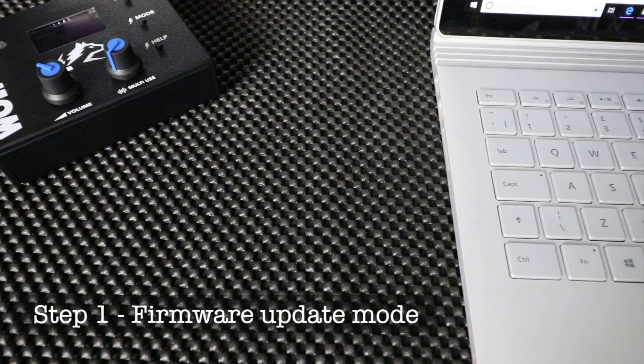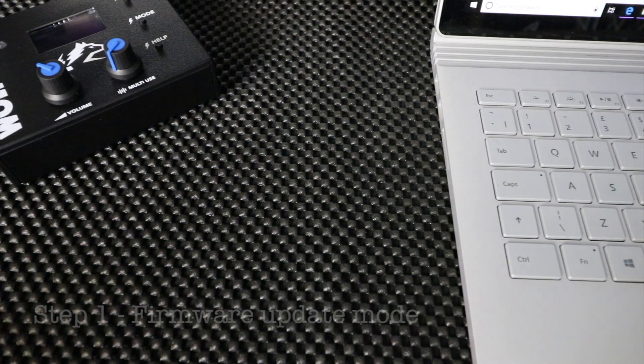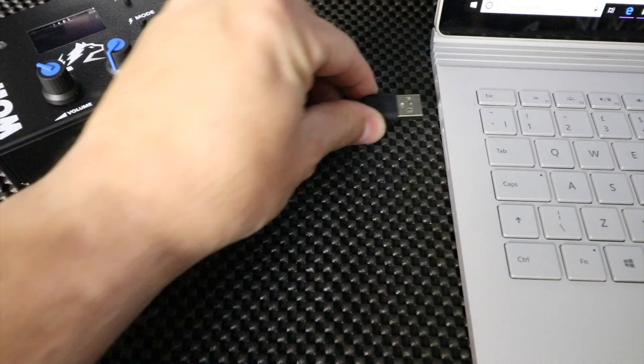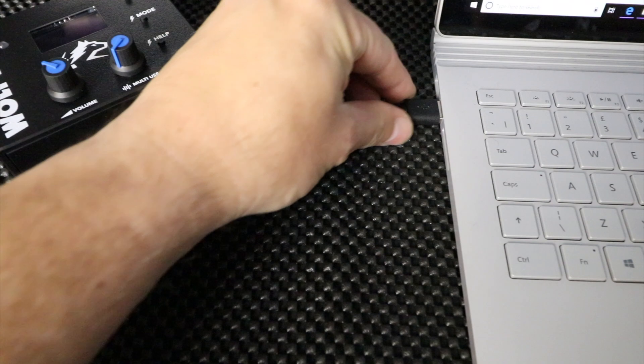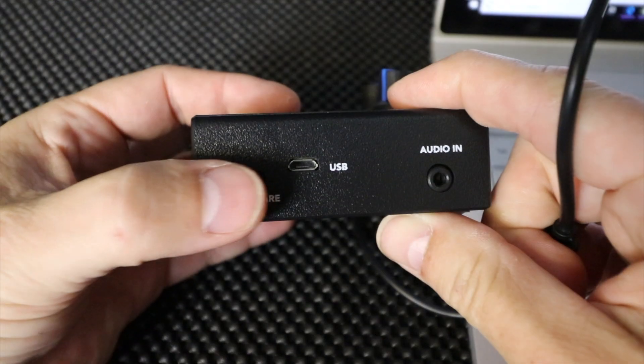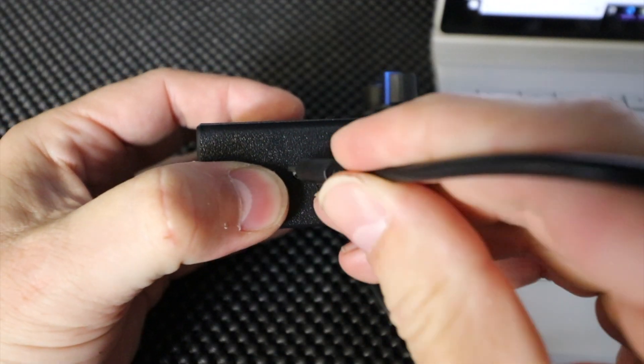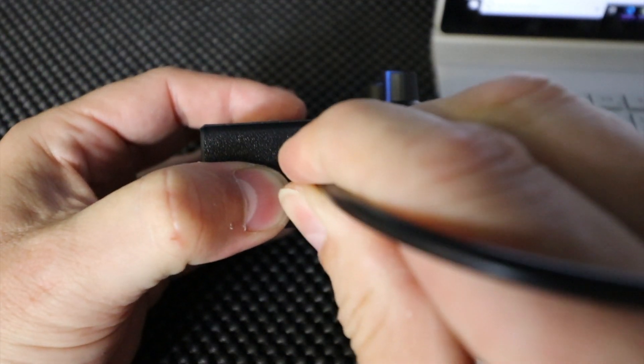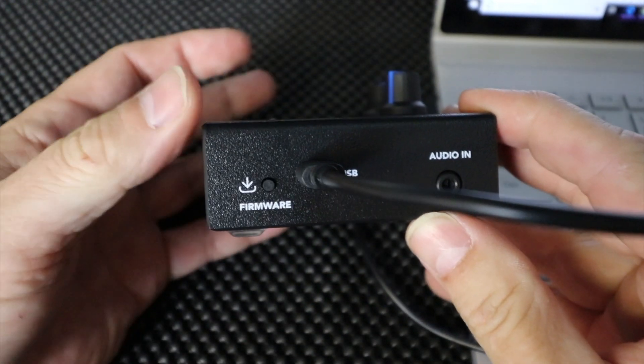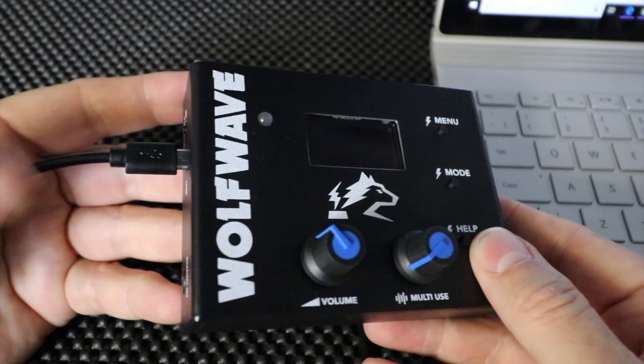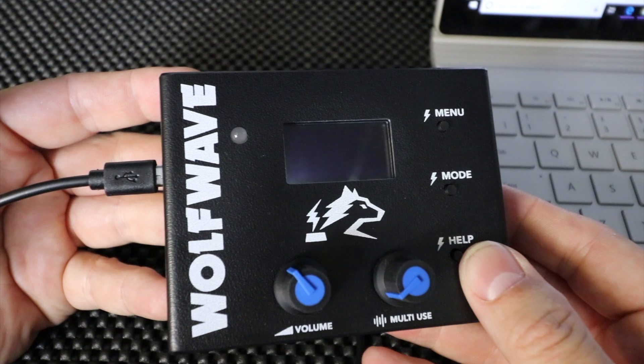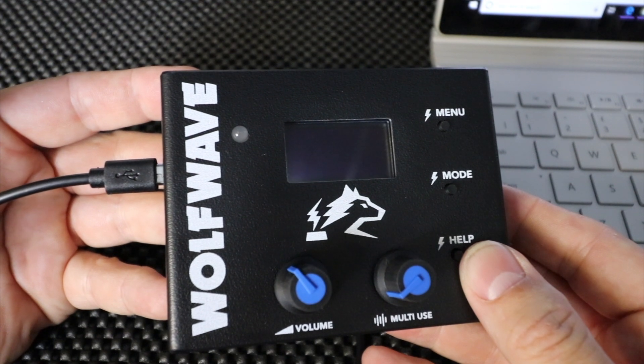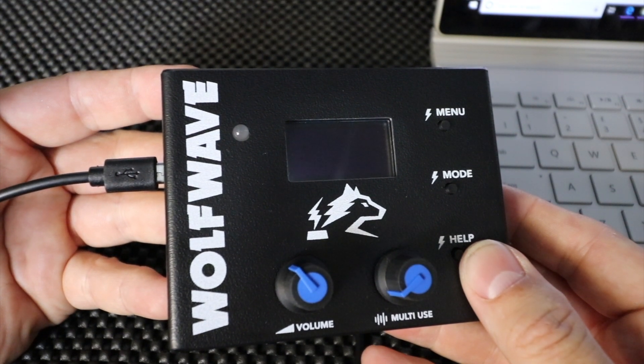Let's start with step one: putting the WolfWave into firmware update mode. Remove any USB or power cables from the WolfWave. Plug your USB cable into the computer and while holding down the firmware button on the left hand side of the unit, plug in the USB cable. The screen will likely be blank. You get no indicators that the unit is powered up or waiting. Leave this connected as we move to step two.